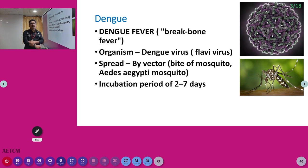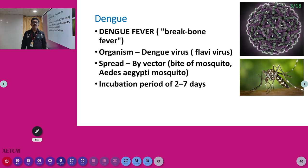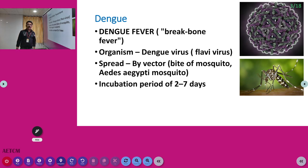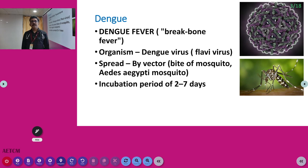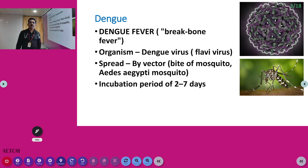Dengue is otherwise called break bone fever because most patients with dengue fever will have severe back pain. The organism is the dengue virus, which is a flavivirus. It is spread by a vector — the Aedes aegypti mosquito. The incubation period is 2 to 7 days. This mosquito looks like a tiger, so it is sometimes called the tiger mosquito.